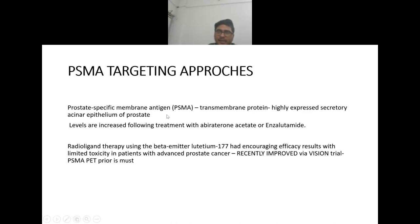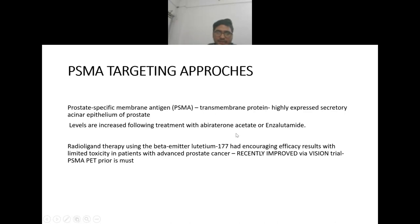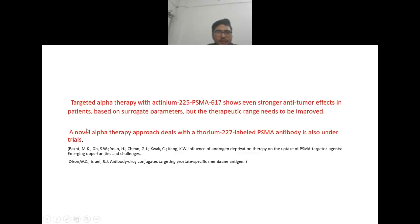PSMA (Prostate-Specific Membrane Antigen) is a transmembrane protein highly expressed in secretory acinar cells of prostate epithelium; levels increase following treatment with abiraterone acetate or enzalutamide. Radioligand therapy using beta-emitter lutetium-177 has encouraging efficacy with limited toxicity in advanced prostate cancer, recently approved via the VISION trial, but a PSMA PET scan is required prior to treatment. Targeted alpha therapy with actinium-225 PSMA-617 shows even stronger anti-tumor effects, and thorium-227 PSMA antibody therapy is also under trials.